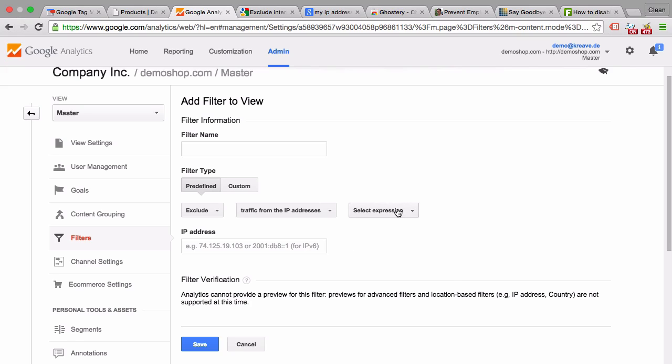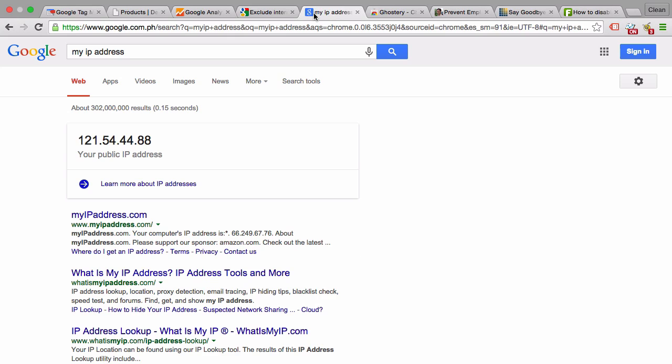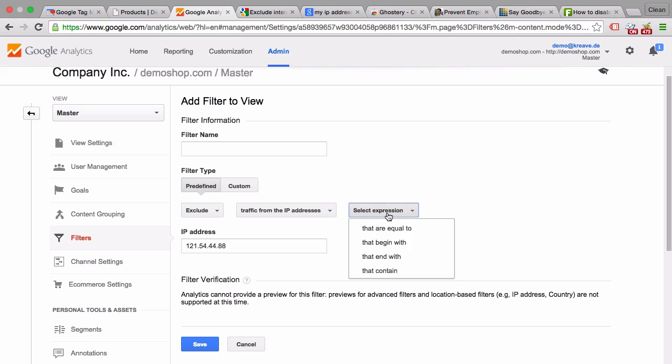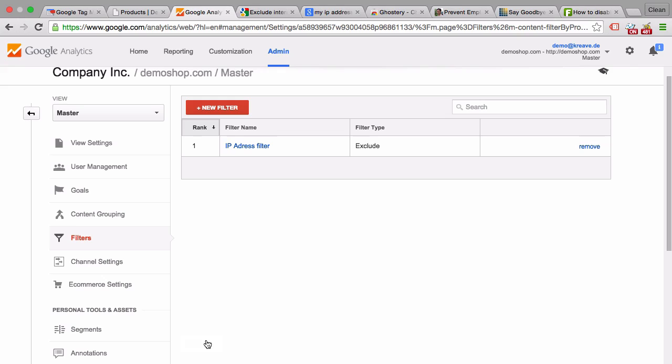We can choose if we want to exclude an exact IP address or one that begins with a certain range or ends with a certain range or that contains certain values. You could go into Google, just type in my IP address, and it will give you the IP address. You could copy that and put that into this IP address filter and say this is equal to, give it a name, and you would be all set to have this IP address filter implemented.